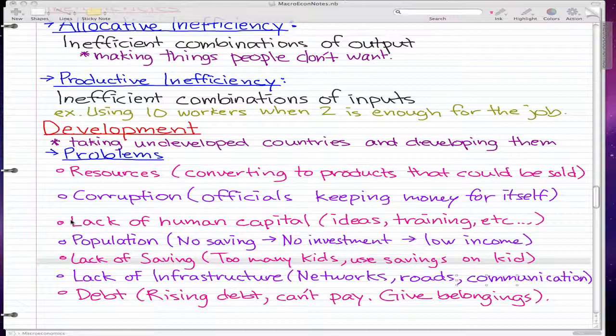Lack of human capital — the ideas and the training that people have — is another barrier. Because in these underdeveloped countries, if people don't have education, then they can't really come up with great ideas.